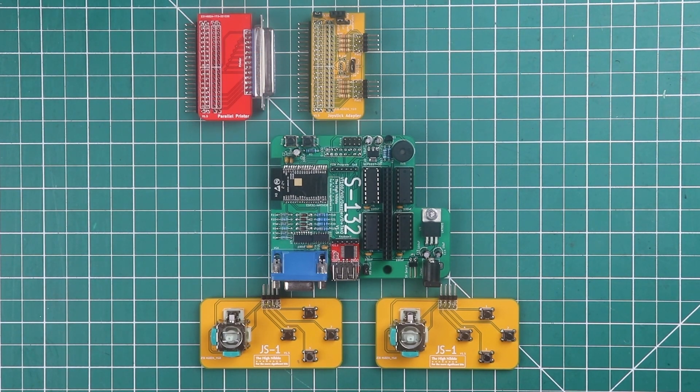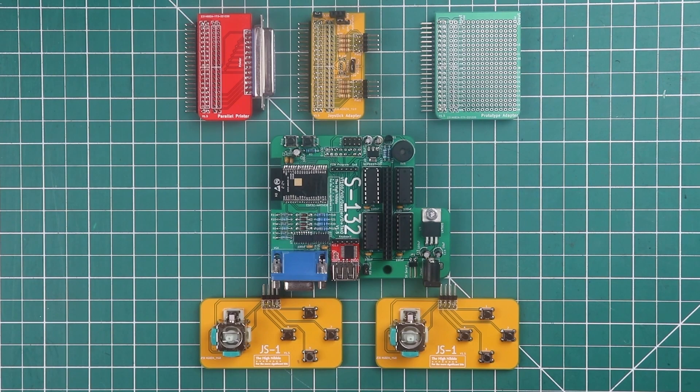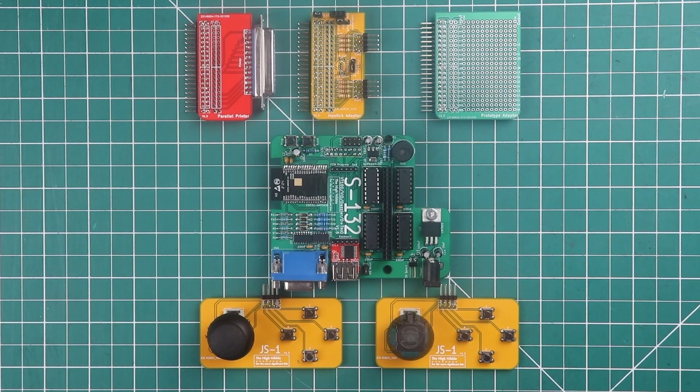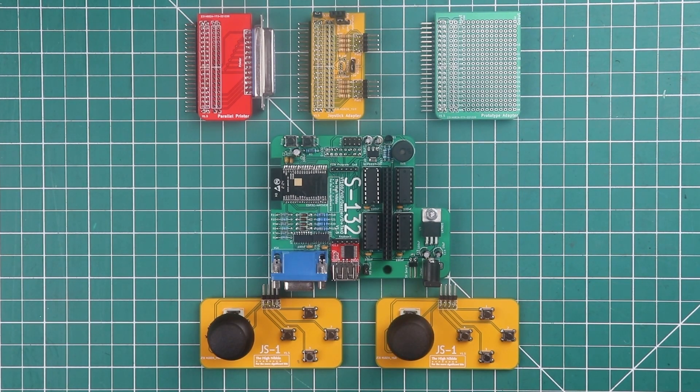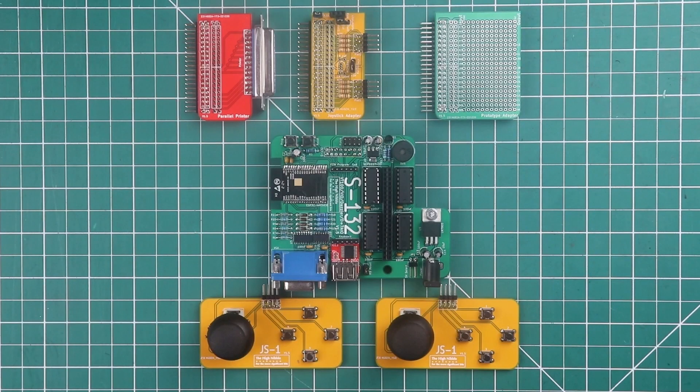Something that is a replica of the S100 bus but using the ESP32 microcontroller. Now there's a lot to cover to talk about the S132 so this will probably end up being a number of short videos rather than one long video.